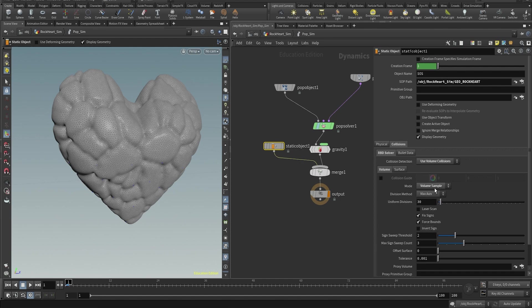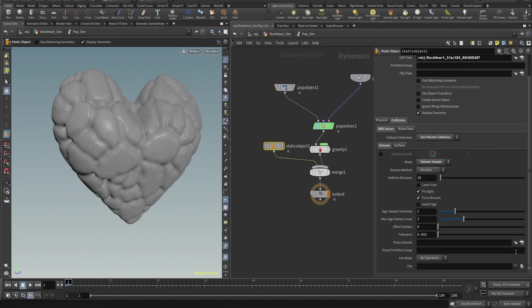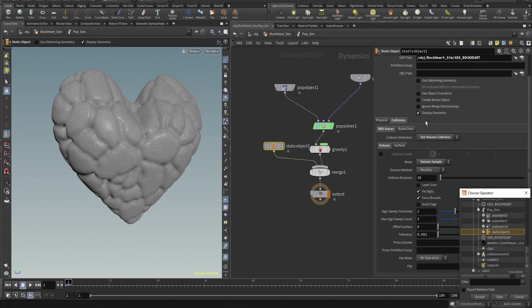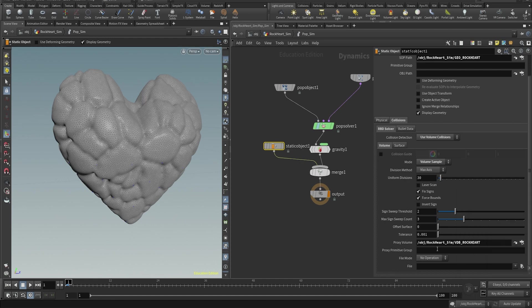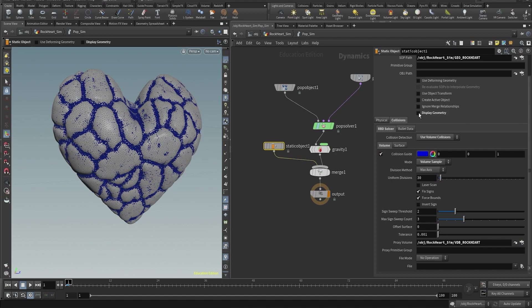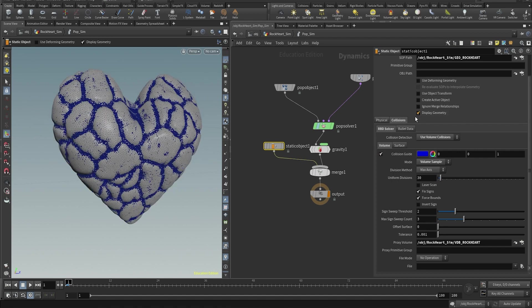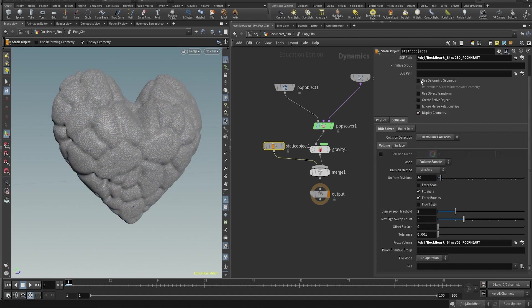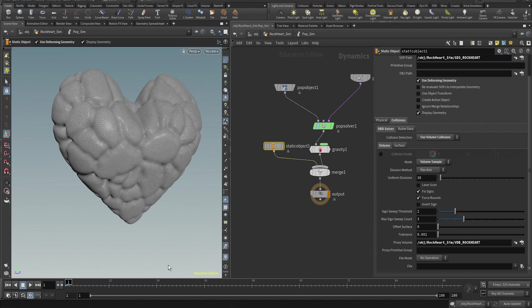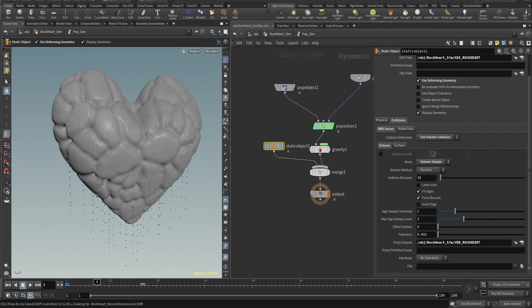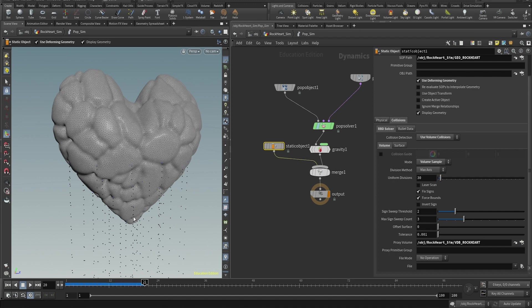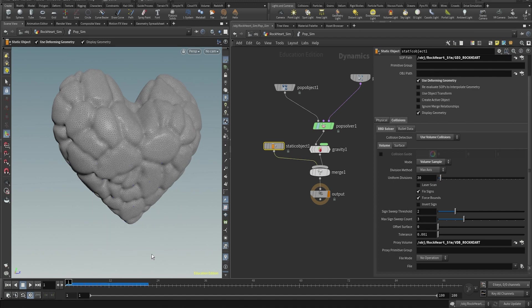Then in the proxy volume, that's where we're gonna point at the VDB output from the collision source. And if you click in collision guide, you can see how detailed is the collider. Remember to check on use deforming geometry because this is what imports the animation of the geometry.